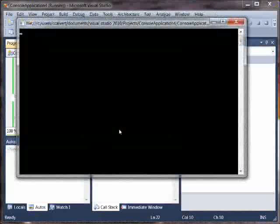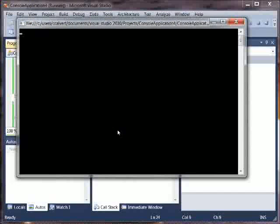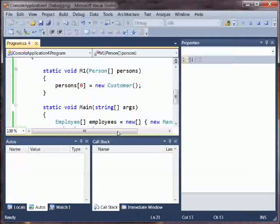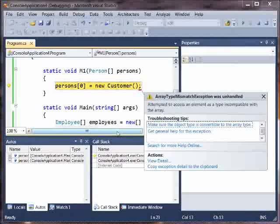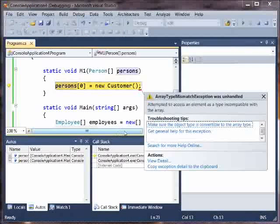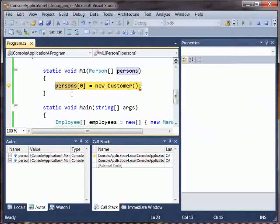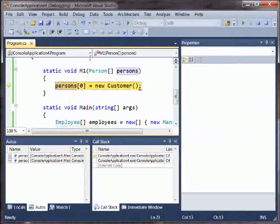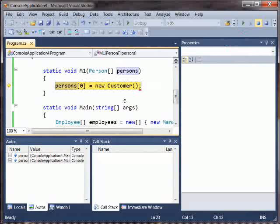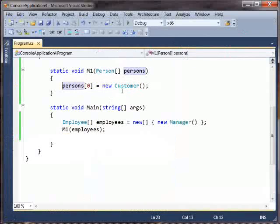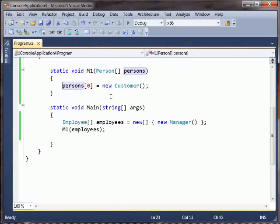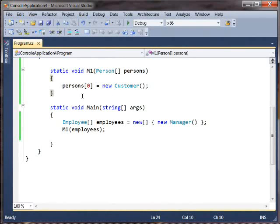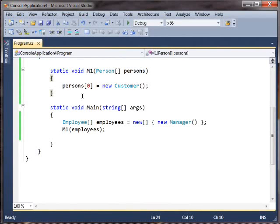And if we run it, then what we get is, unfortunately, array type mismatch exception was unhandled. So we've taken what could have been a bug that would be caught at compile time and turned it into a bug that's not caught until runtime. And this is unfortunate, and this is why I called this broken covariance. We want to have these kinds of relationships in the type system, but we don't want to cause more bugs like this.